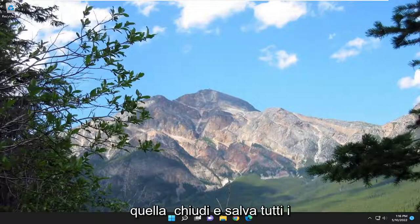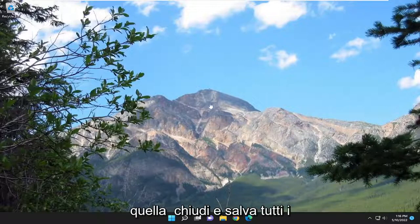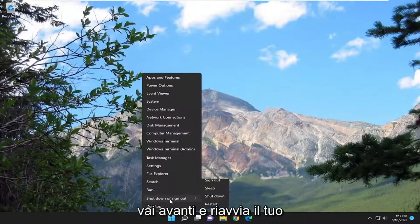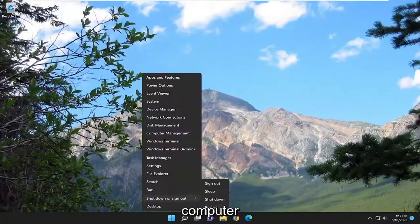First thing I recommend doing would be to close out and save any open programs and applications and then go ahead and restart your computer.